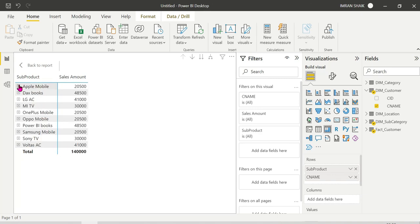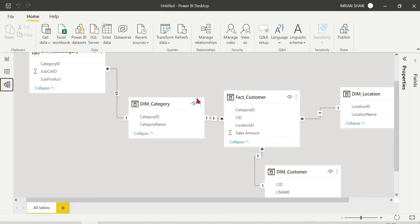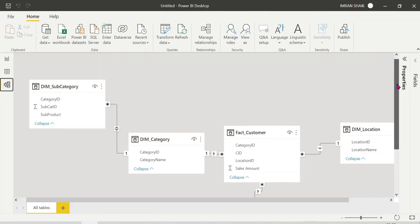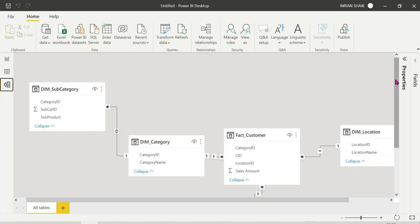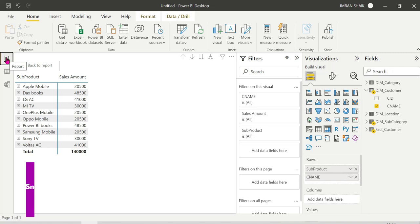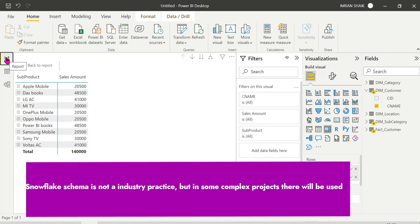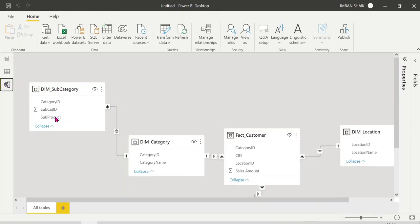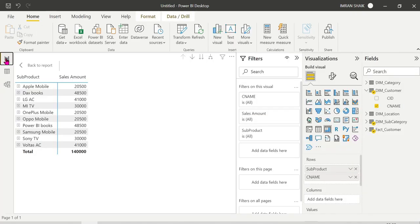Using sub-dimensions, you can filter the data. We will build single dimensions and set up the Star schema. This is not a recommended practice according to Microsoft or industry standards. If the project is complex, you can use Snowflake schema.